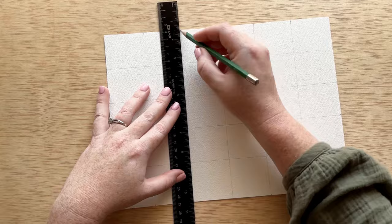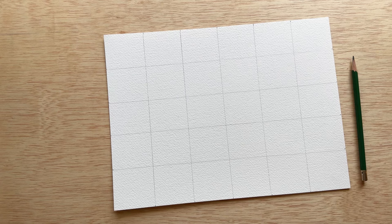So once you put the lines in, this should give you six boxes across and five boxes down, equaling 30 boxes.